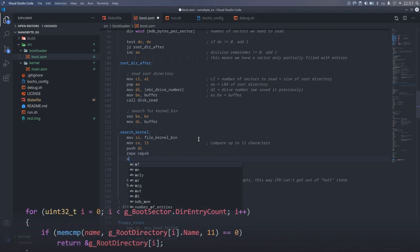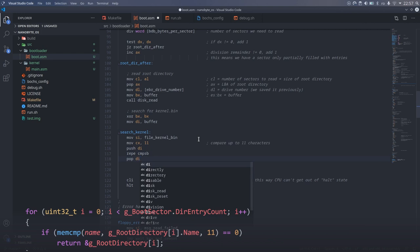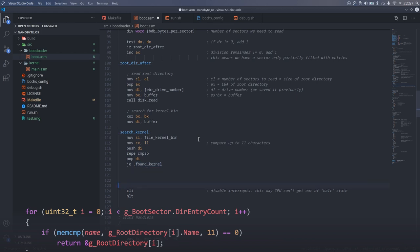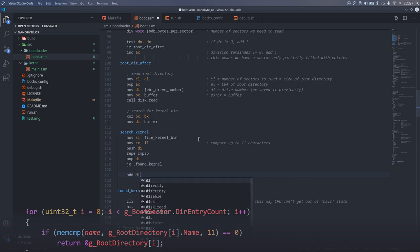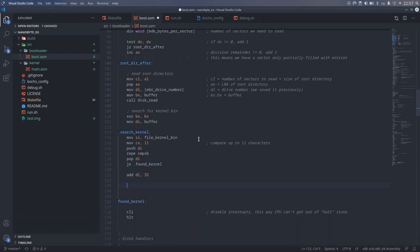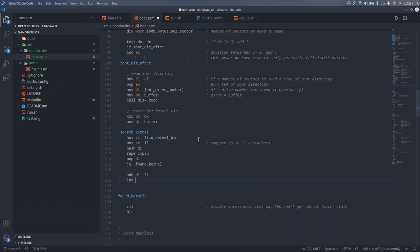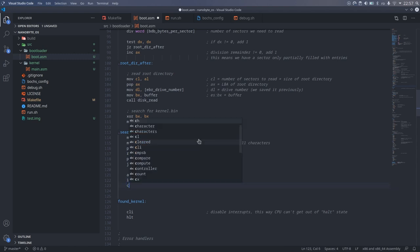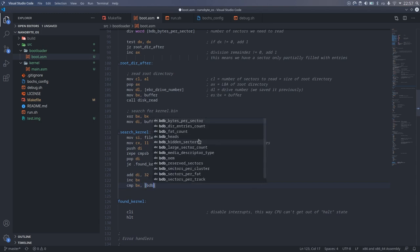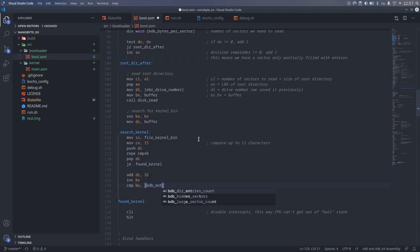At the end of the REPE instruction, we will restore DI to its previous value. If the strings are equal, we jump out of the main loop to the found_kernel label. Otherwise, we move to the next directory entry by adding 32 to DI, which is the size of a directory entry. We also increment the directory entry count we already checked, which is stored in BX, and then check if we've checked them all or not.